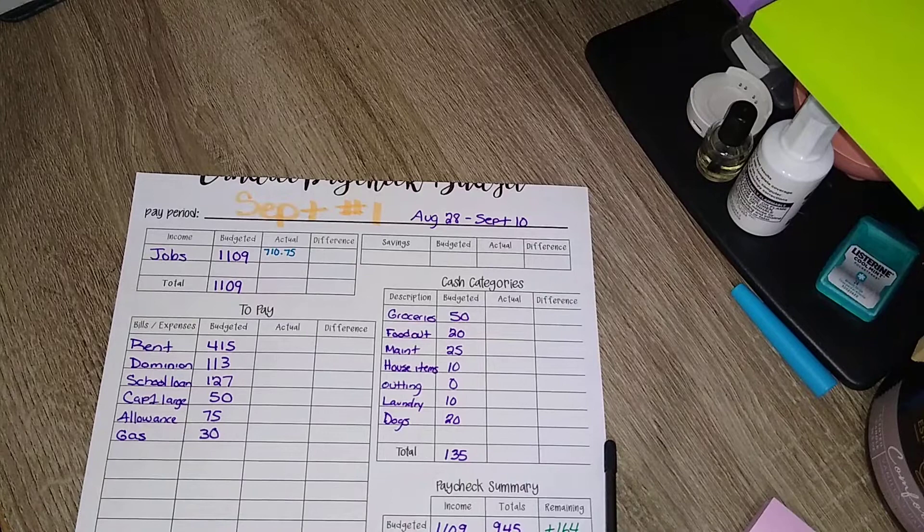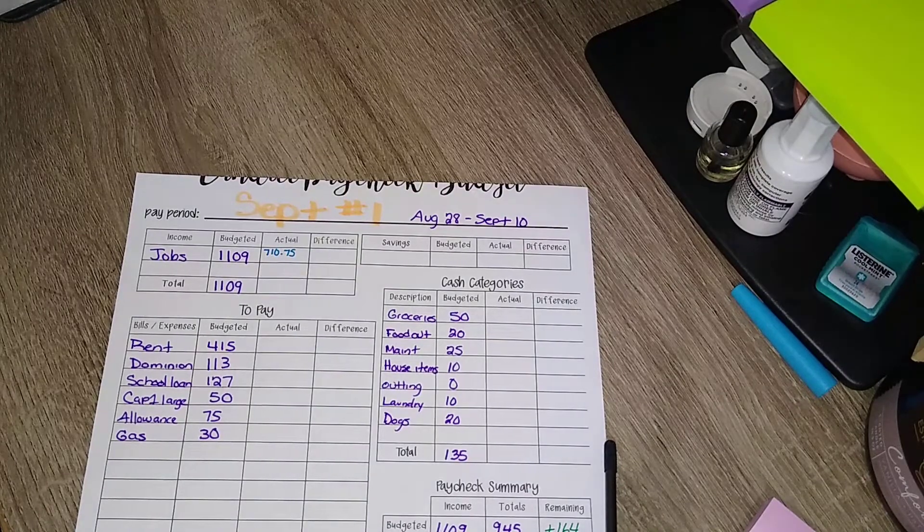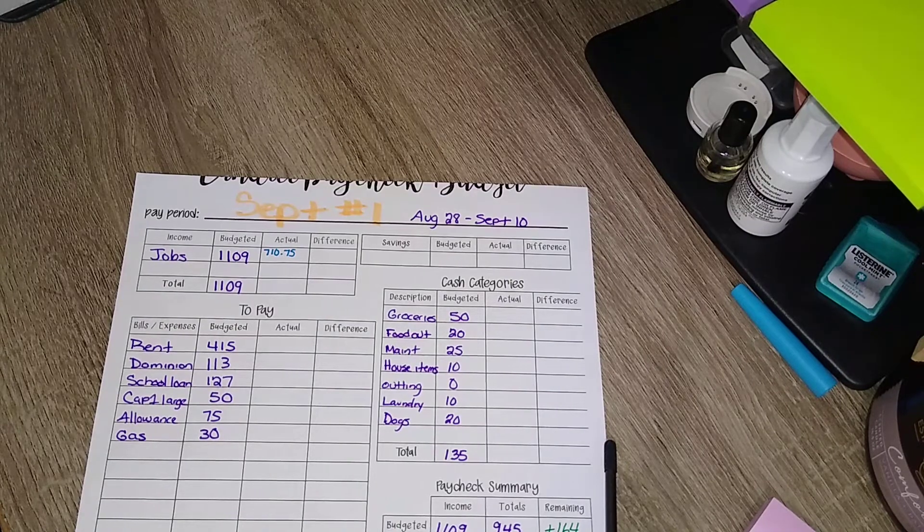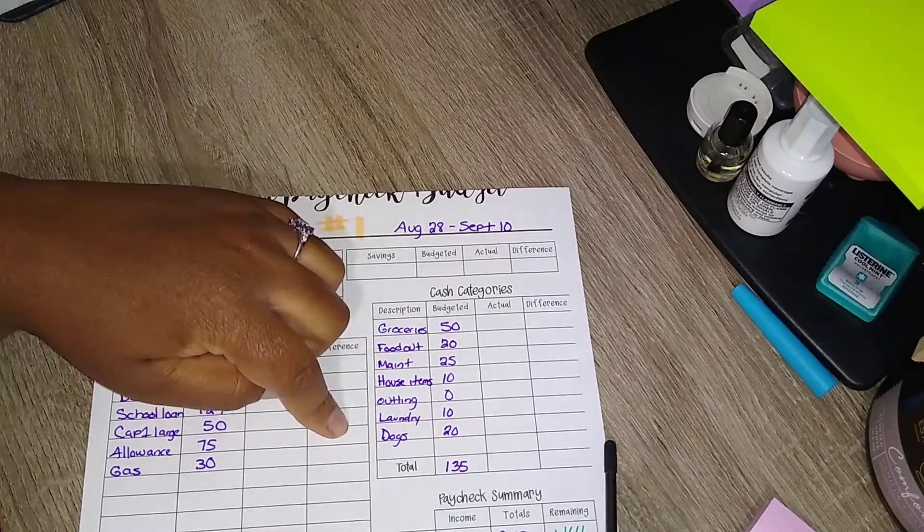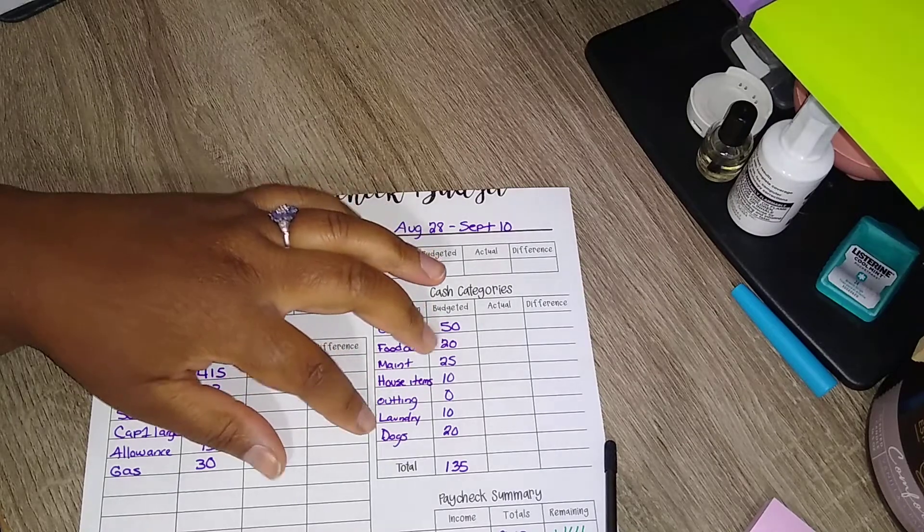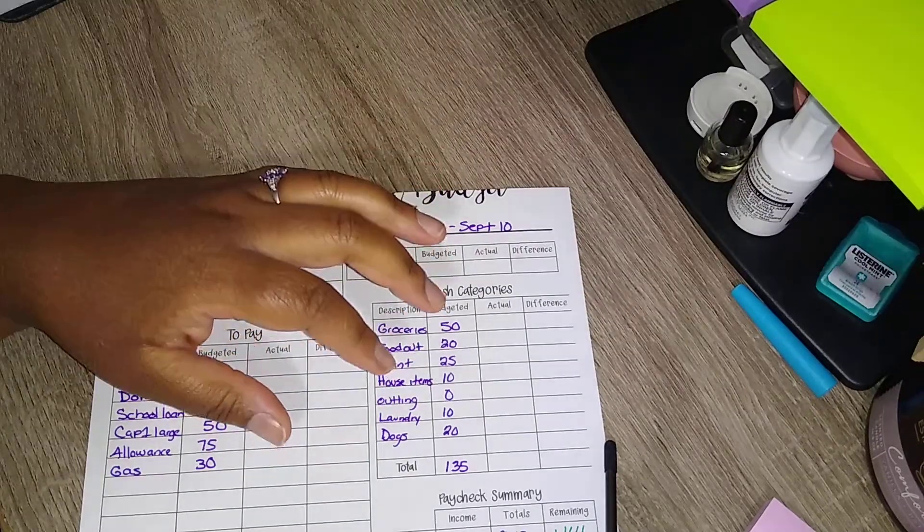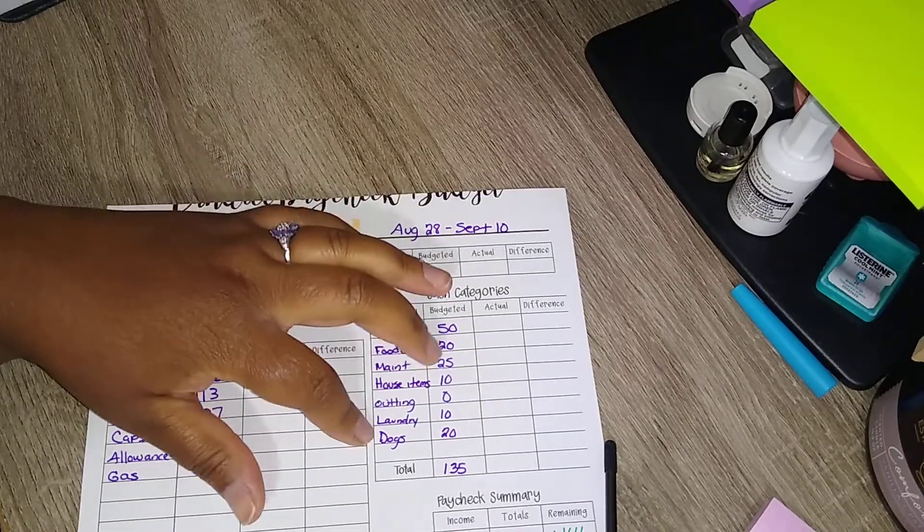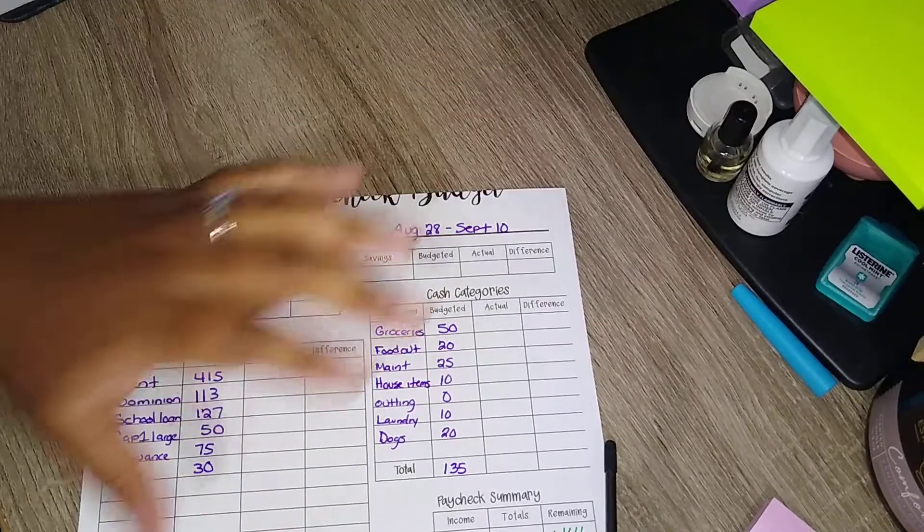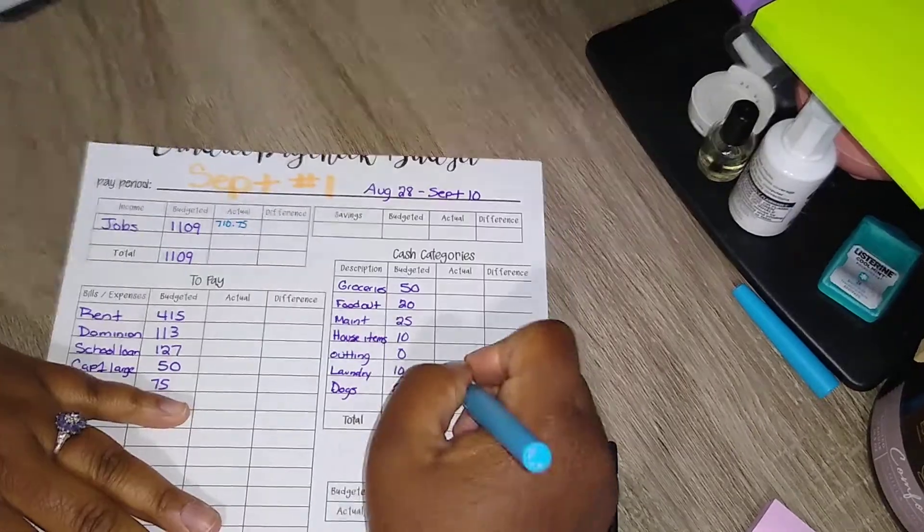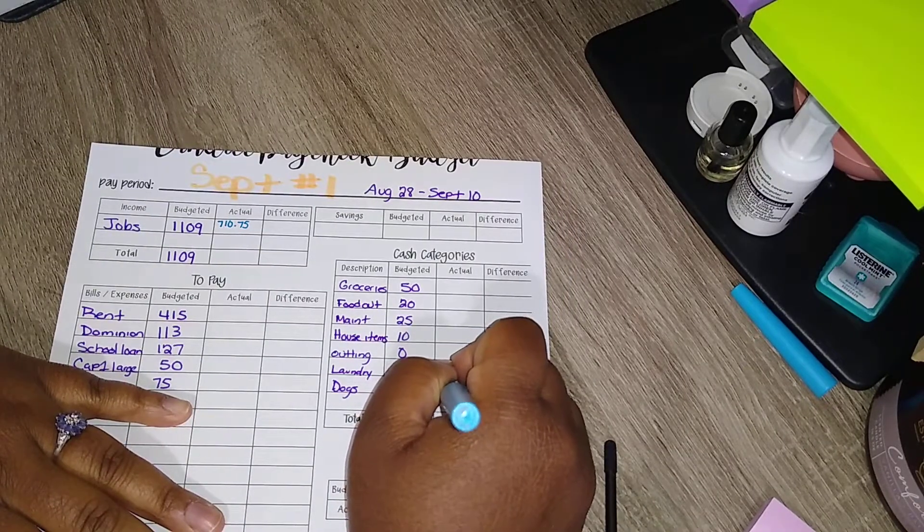I will say already for the dogs we went over. As you see, I put $20 down, but I bought them some dog treats that will last us for like a month or two, or a month and a half, and I bought them a big bag of dog food. So that is already over and that's around $35.